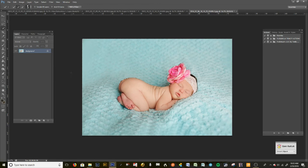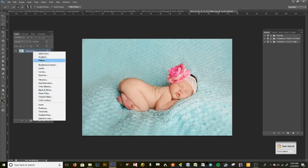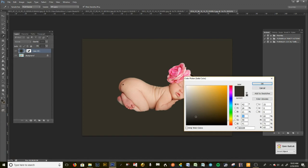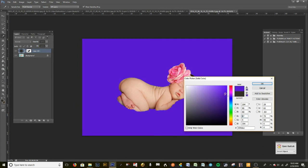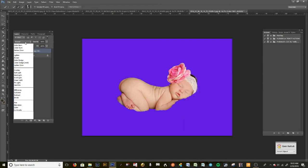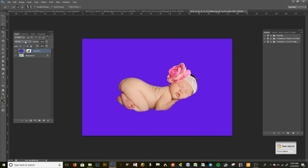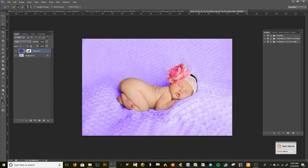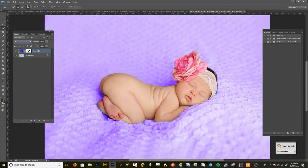I know this is a bit more technical than some of you are used to, but now I'll show you how to change the background color easily. Go in and make a Solid Color fill layer. Because the baby was deselected and the background was selected, the new mask applies only to the background. Pick a solid color you like, press OK.